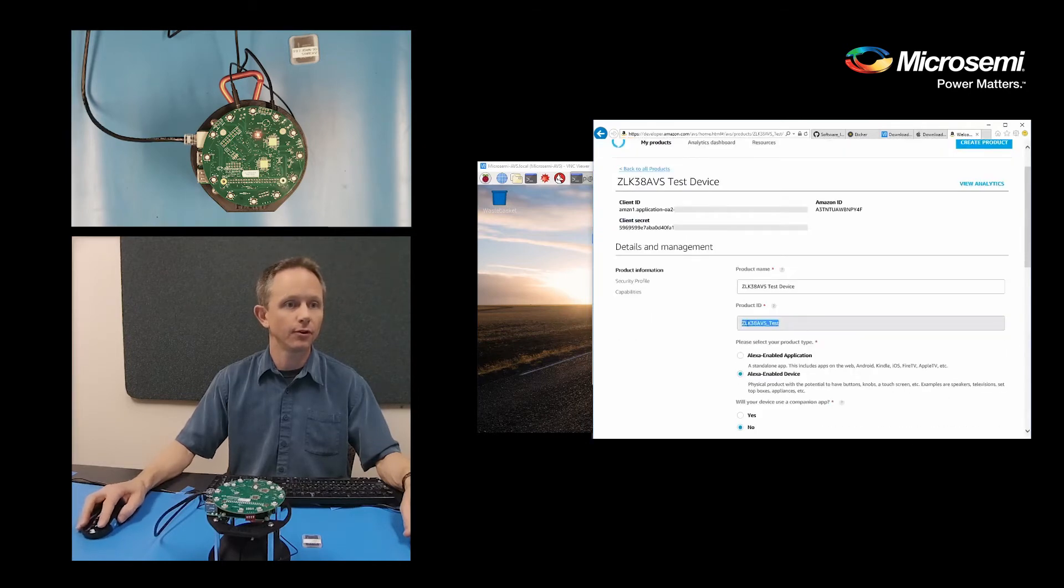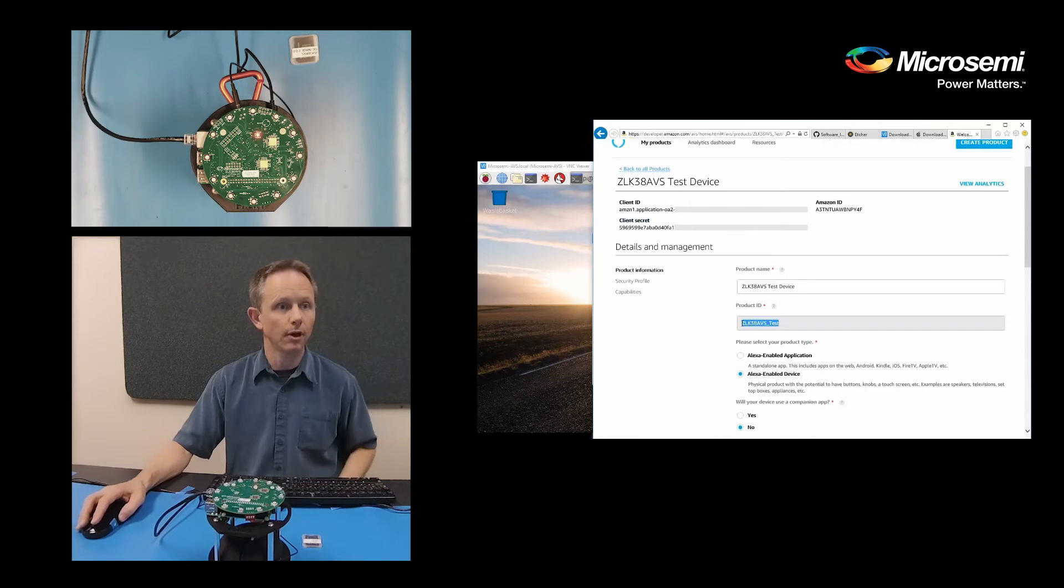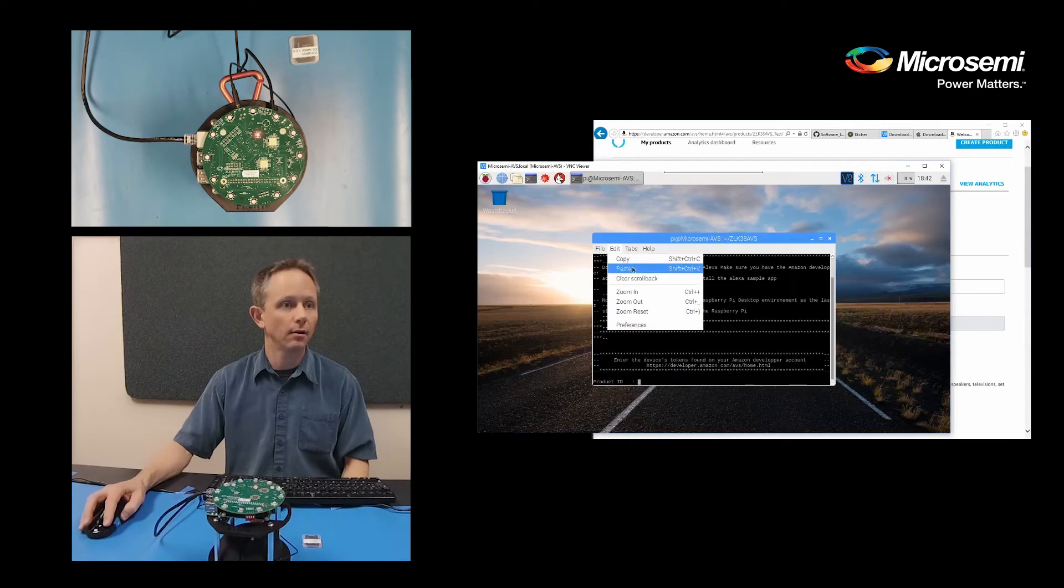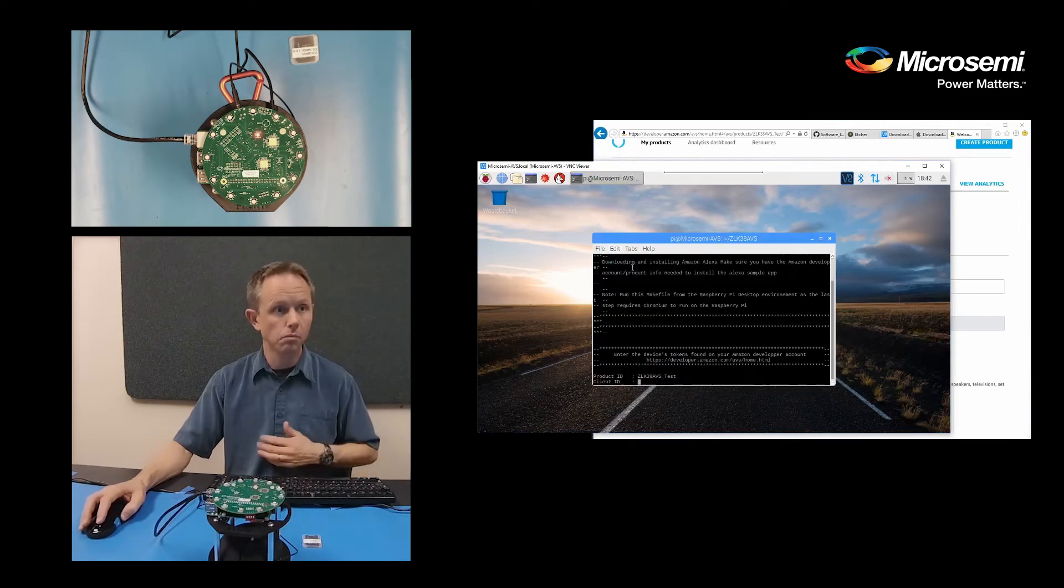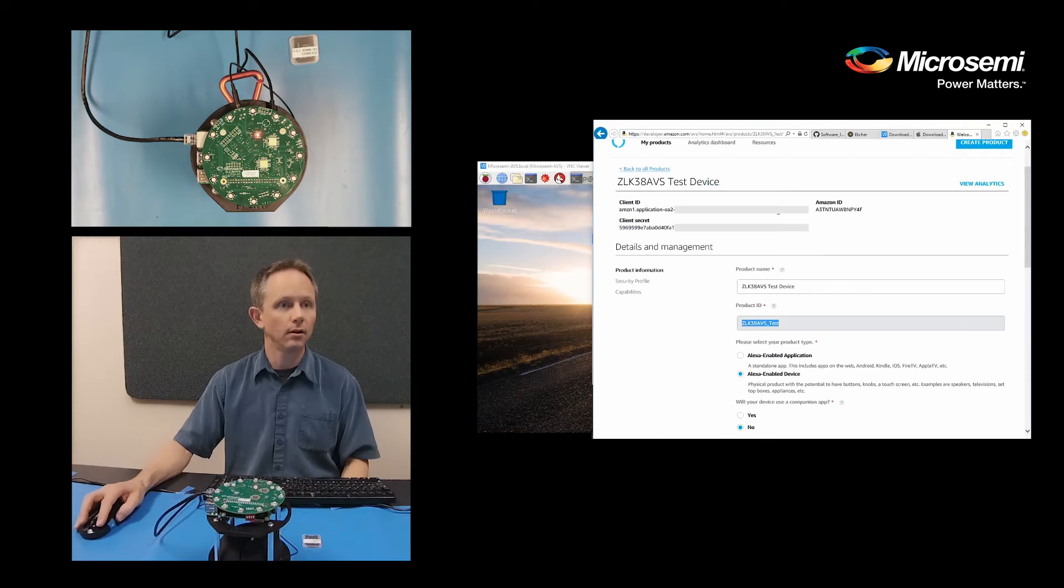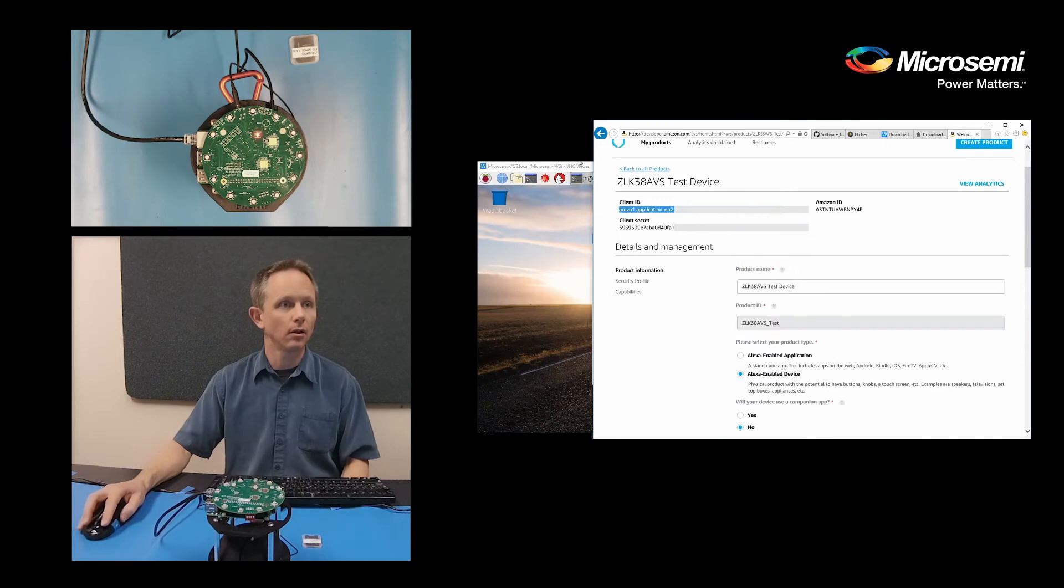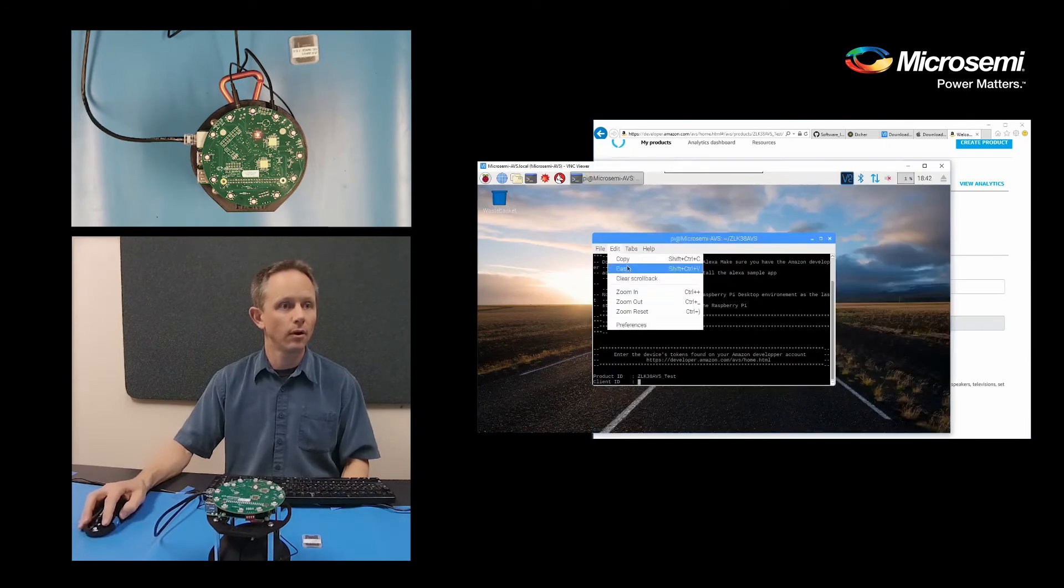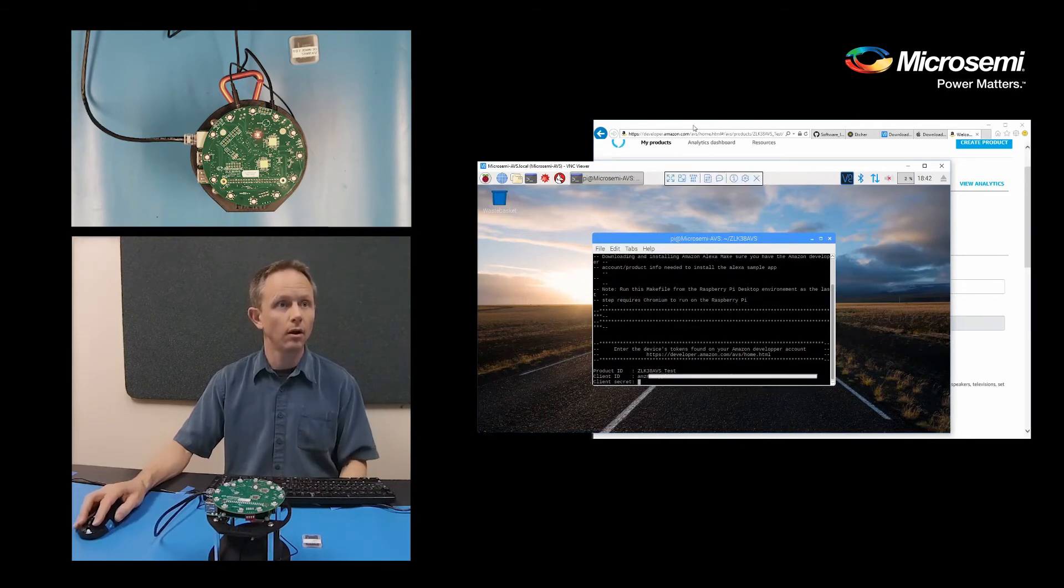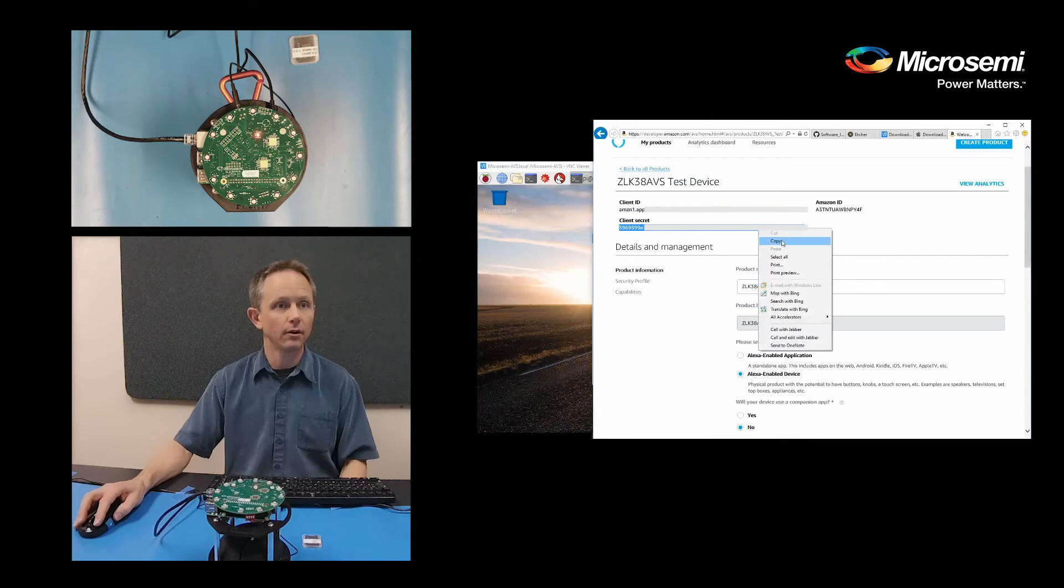The first thing it asks for is the product ID. So I'm copying that here. And then over here, I'm doing an edit, paste. Now it asks for the client ID and the client secret.